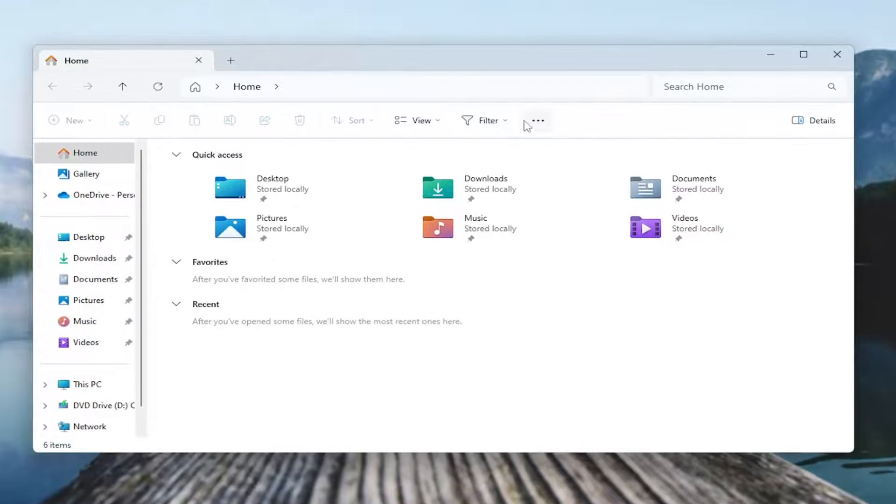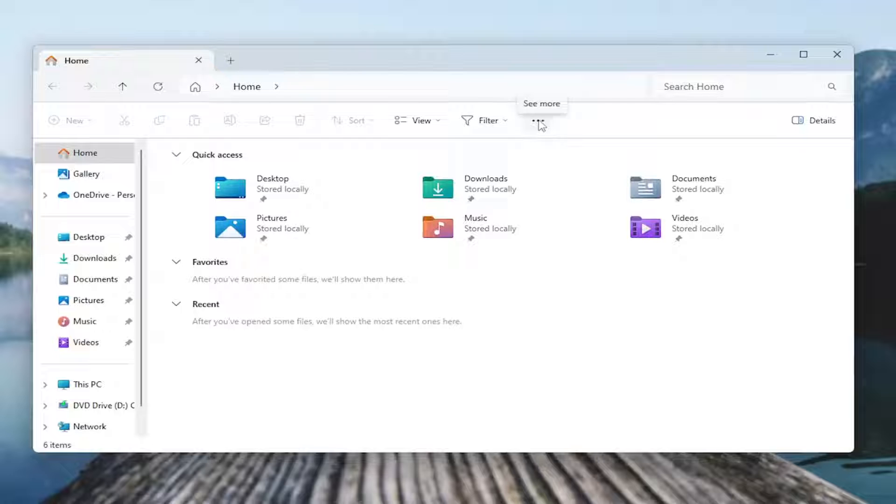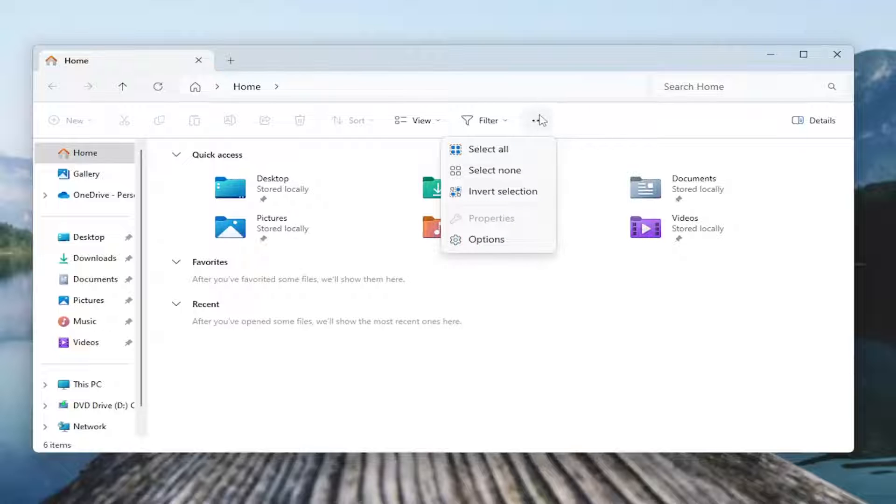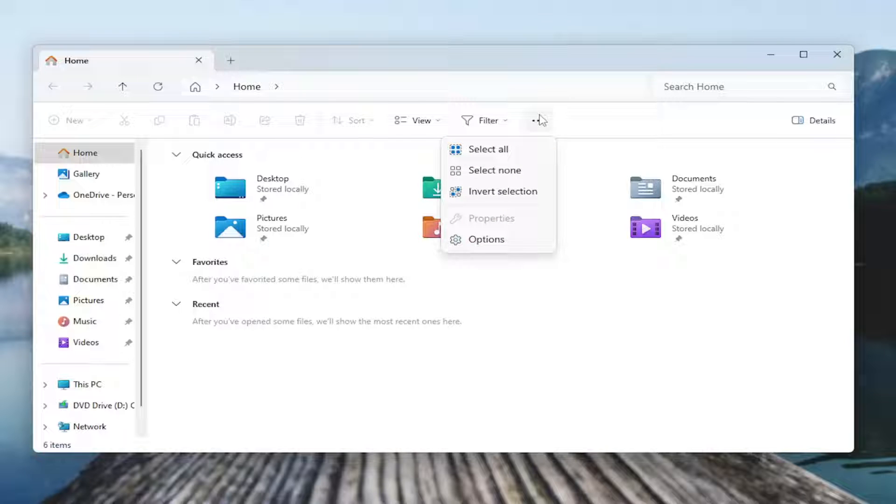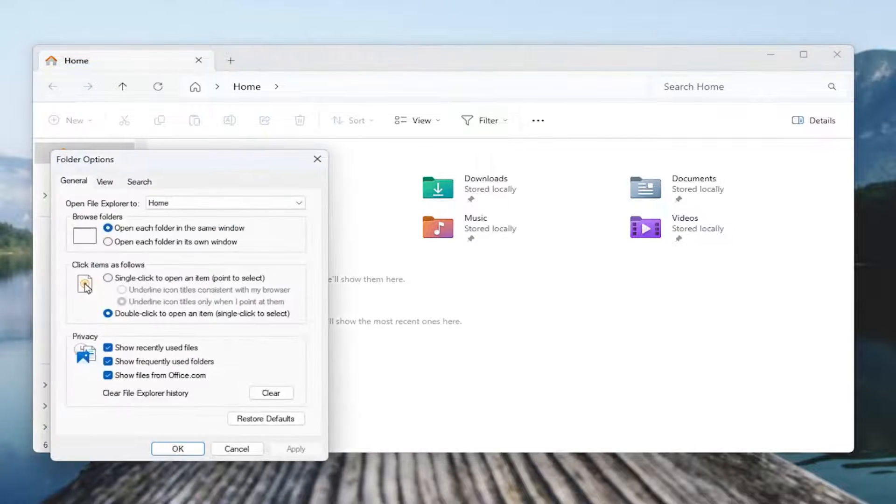And now you want to select the three dot icon at the top right. That's the action button that says see more. Just go ahead and left click on that and then select options.